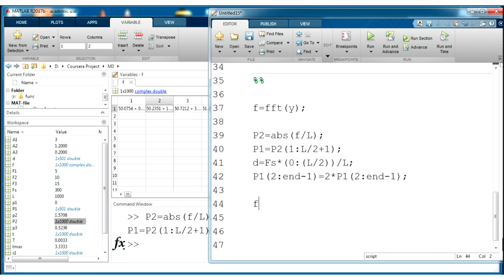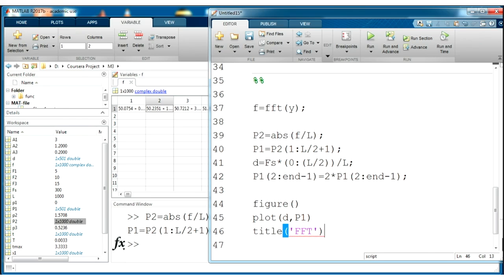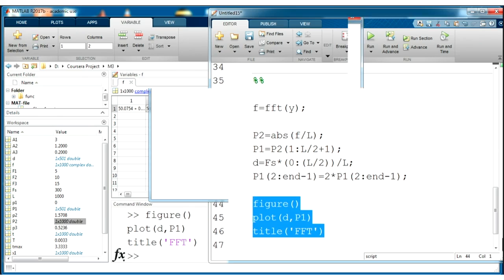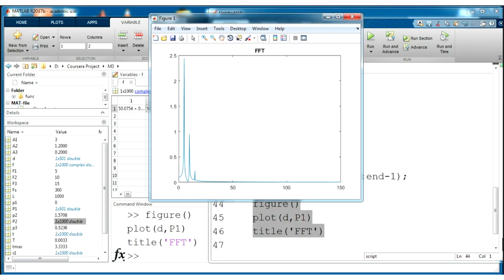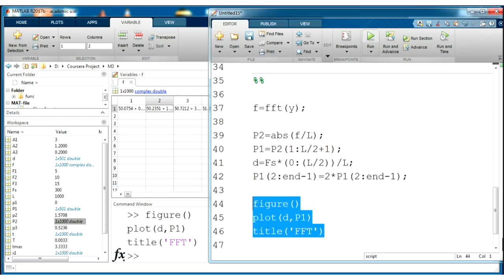But we need to understand is it correct or not. Plot new figure using figure function and we have frequency domain here as x-axis and as y-axis we have p1. It's title fft for example. And let's run this code. We receive some plots and you see these spikes and they correspond to the frequency that we have in our sinusoids 5, 10, and 15. Great.